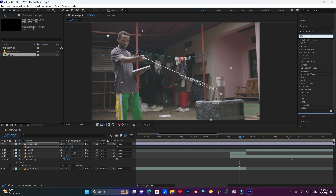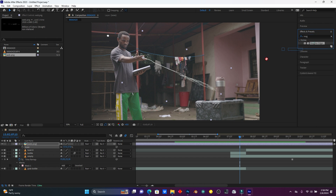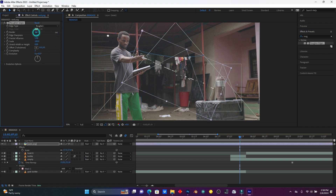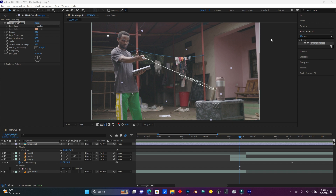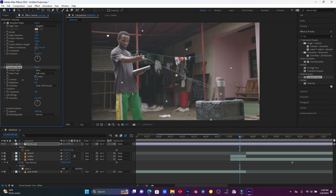I'm going to search for the effect called Roughened Edges, then drag it onto the spider web. I want it to look like a real spider web, so I have to balance the edge settings. Now let me search for another one called Turbulent Noise, drag it on, and then increase the Contrast and Brightness.